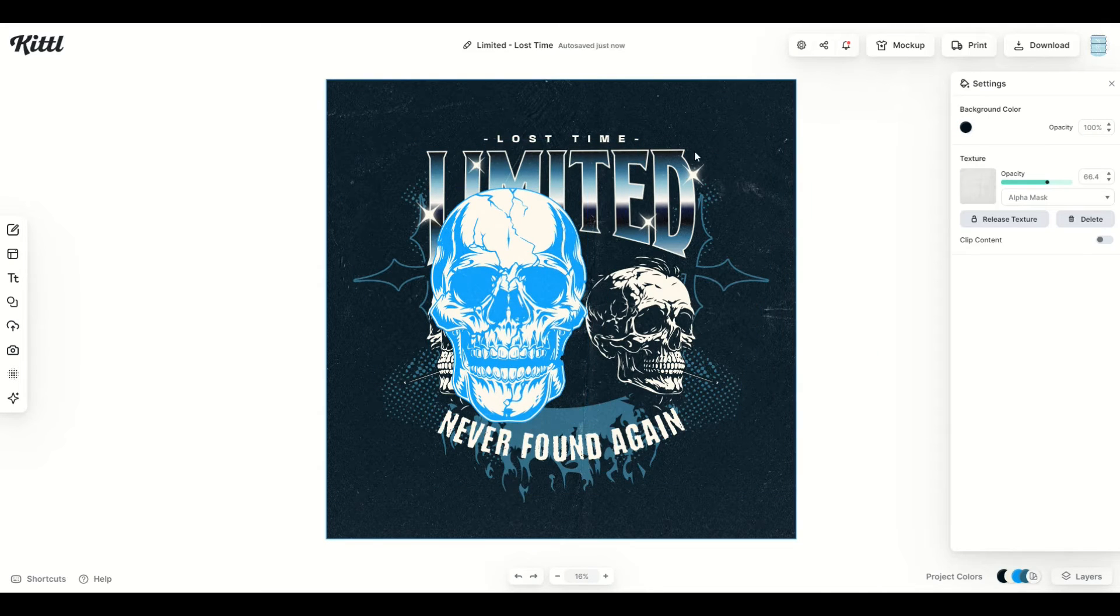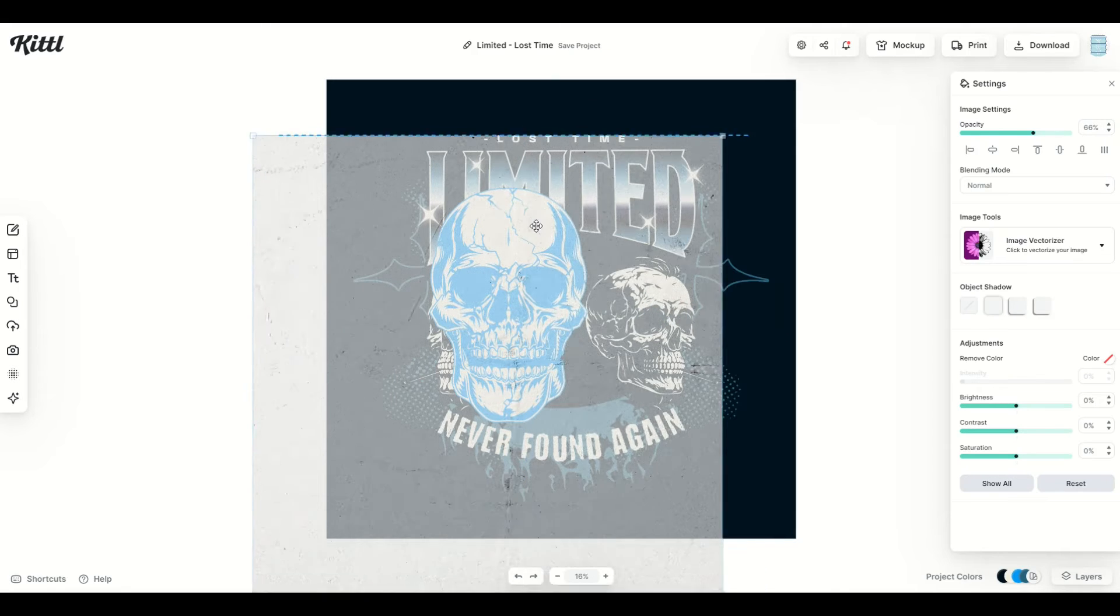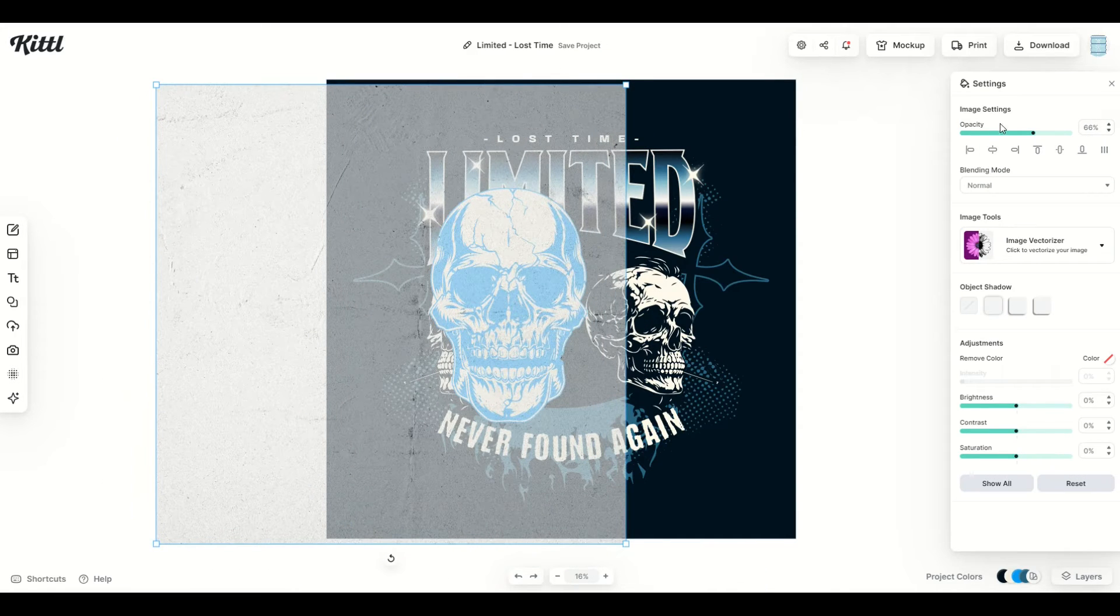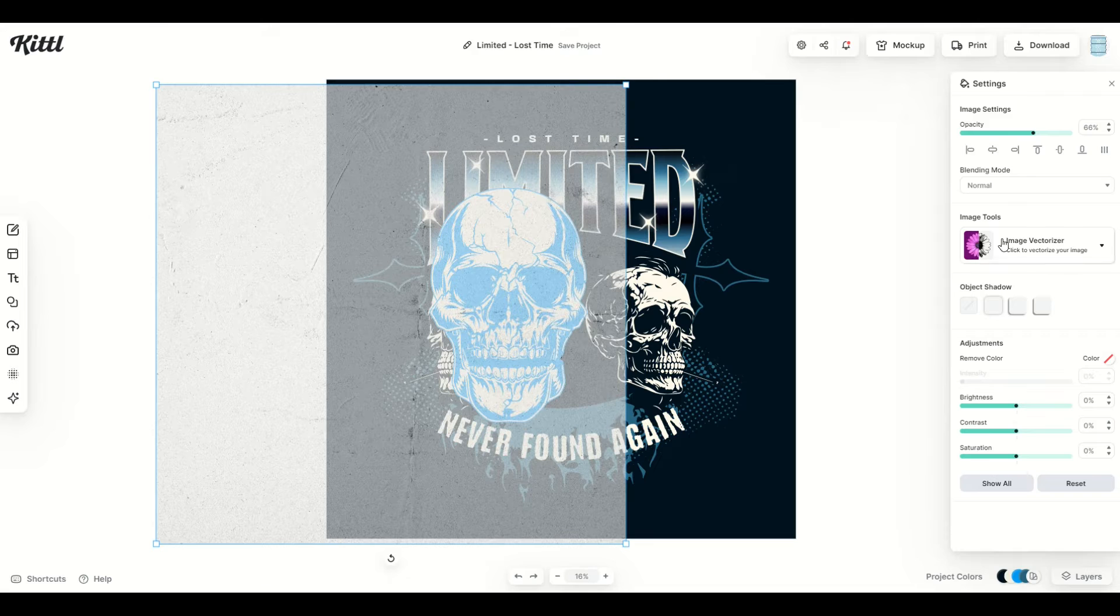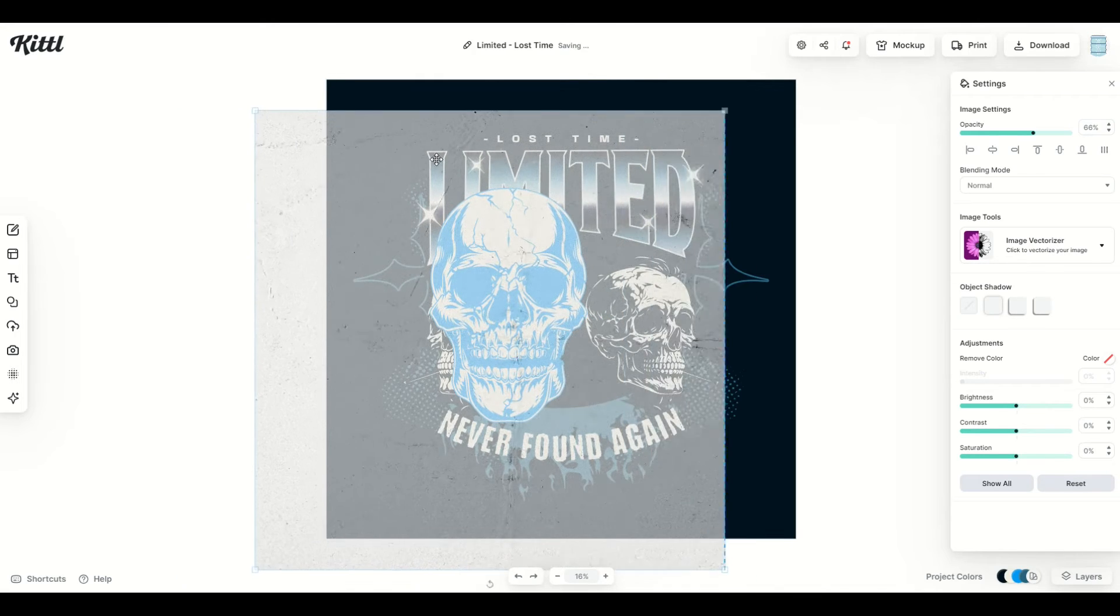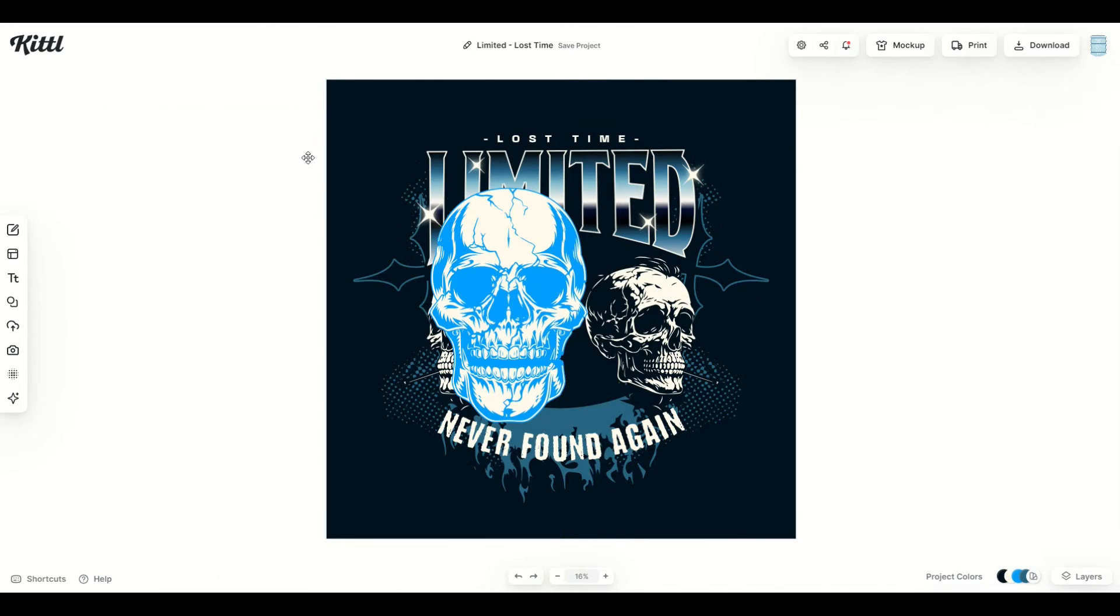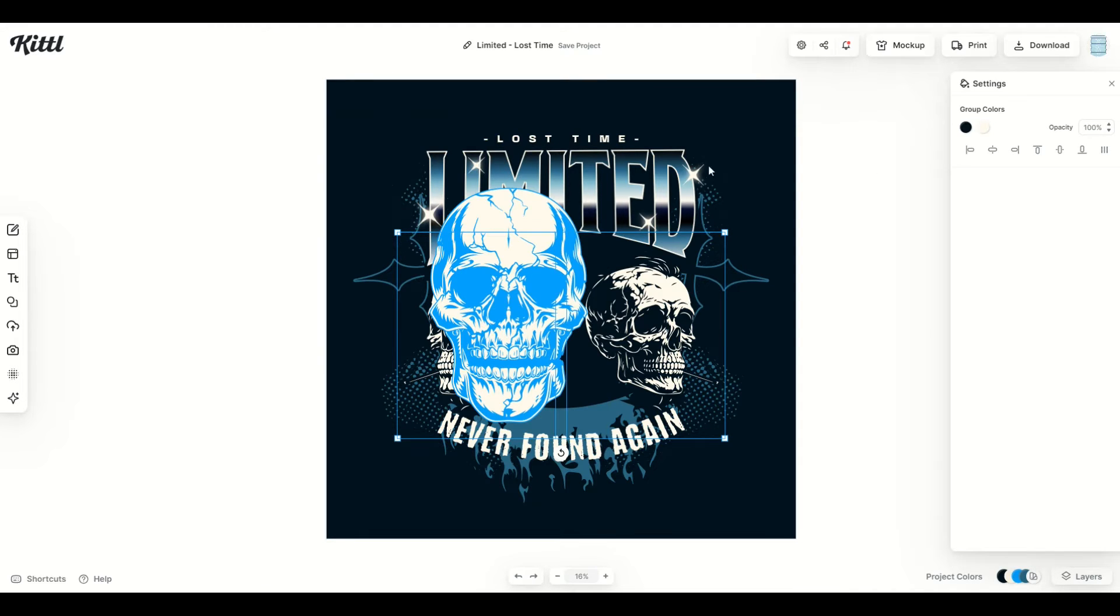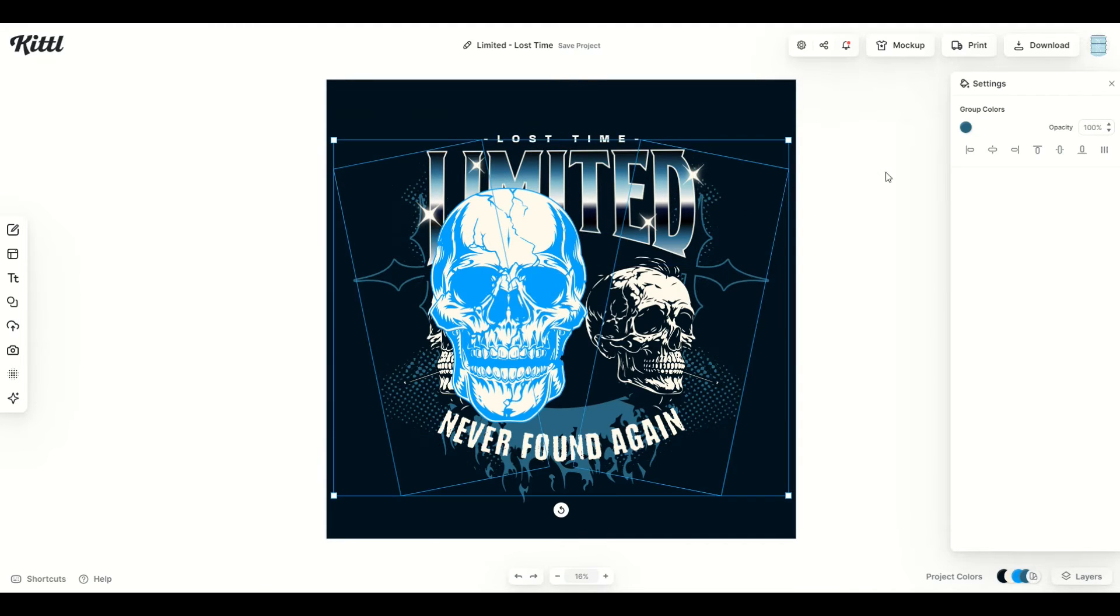However, not everything in this design is a vector. The texture, for example, when I click on it, if I click release texture, and now I've got this texture, you'll notice over on the right it's not a vector. Now I could vectorize it, but it's going to kind of look weird. So this is something where you just want to remove it. And then whatever's left over, you'd want to make sure when you're clicking on it, you've got these group colors coming up. And that by definition would have vector qualities to it.